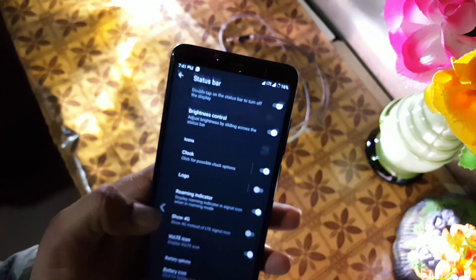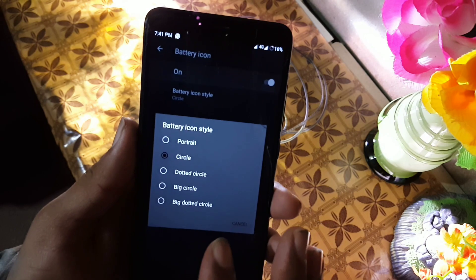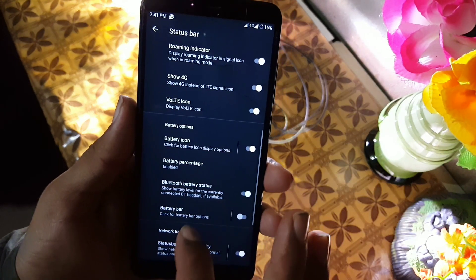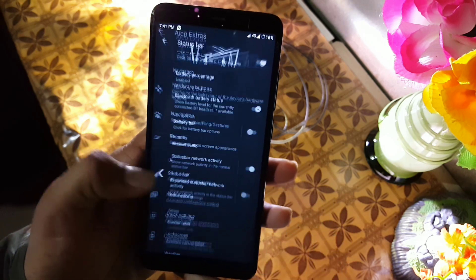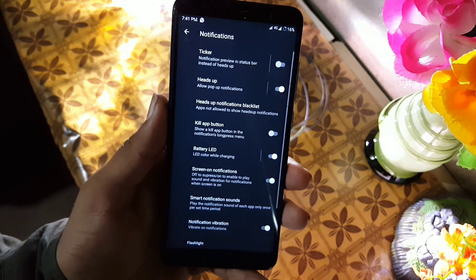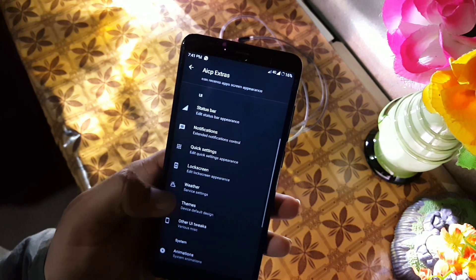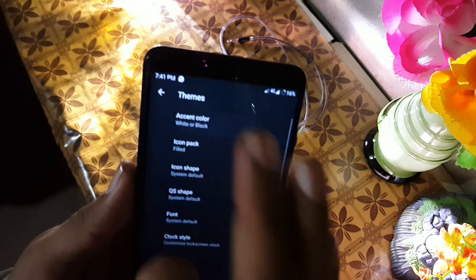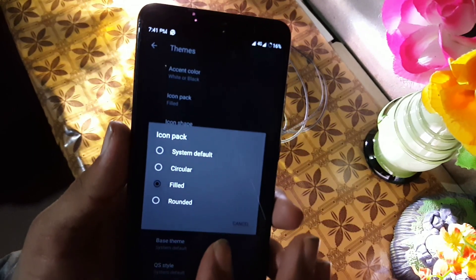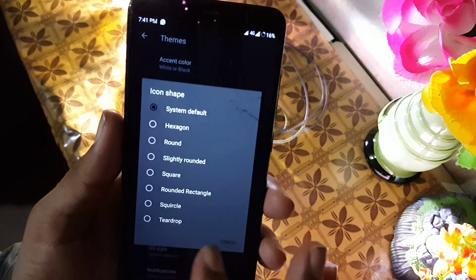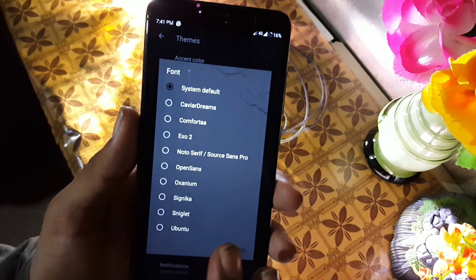After it we have the battery indicator — you can change the battery icon style, then you can play with the battery percentage, battery bar, Bluetooth battery status, network indicators, and carrier level settings. In the UI we have the notification, but we don't have edge lightning in this ROM. Then we have the quick settings, then we have lock screen, weather, and themes. From the themes you can change the accent color, icon pack, icon shape for your device, QS shape, and font styles.